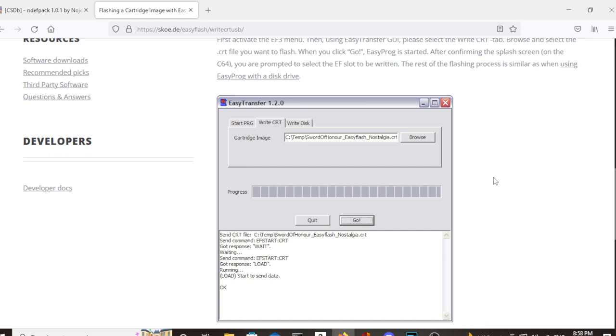But from here, you can only transfer one cartridge image at a time per slot. So let's take a look at another program that will allow us to take a bunch of cartridge images and turn them into one big multi-cart image.